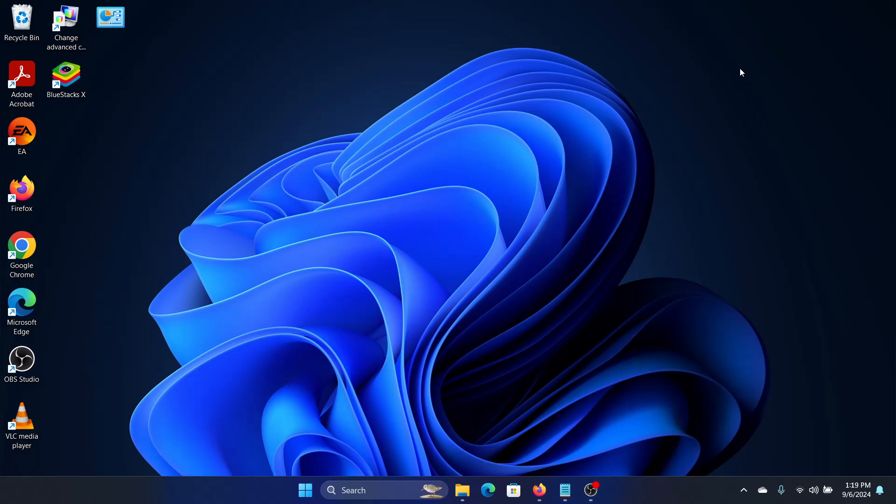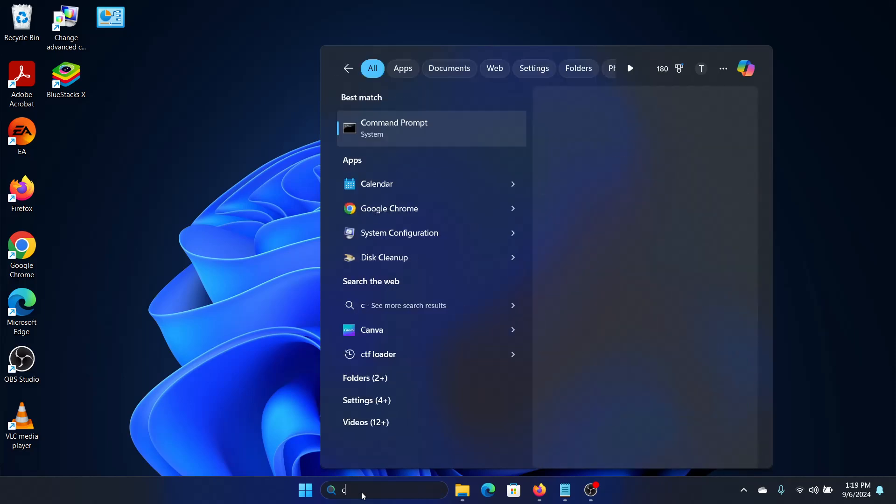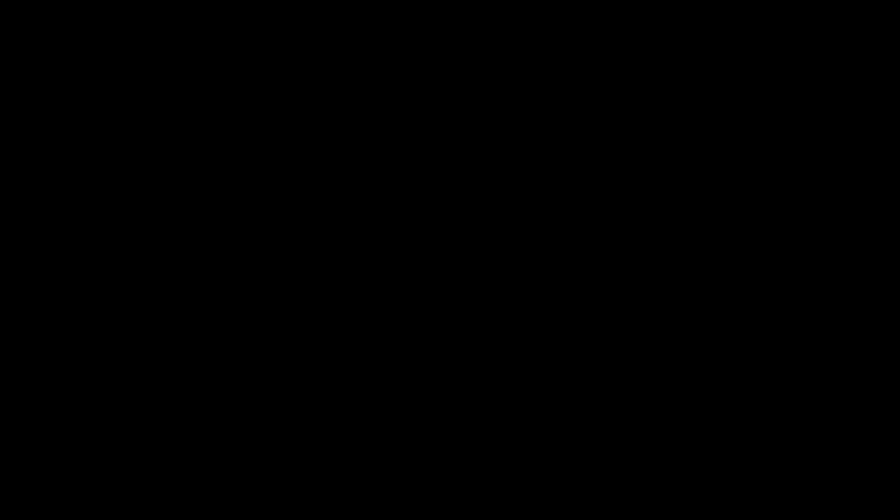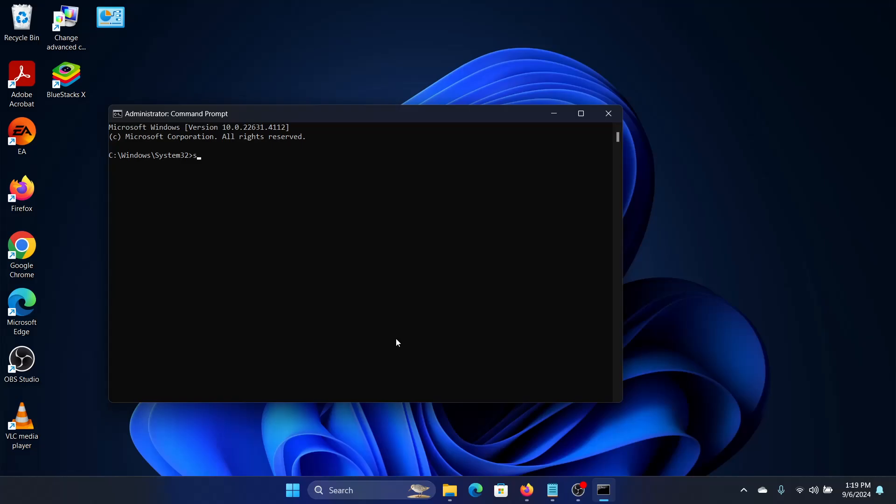To fix it, we need to run an SFC scan. For that, we'll look for Command Prompt, right-click on it, click on run as administrator, and then we'll enter the command: sfc space slash scannow and press Enter.